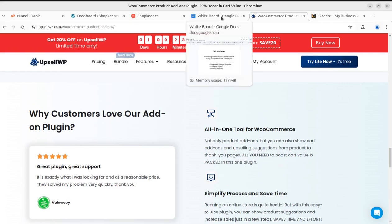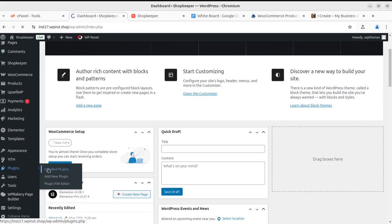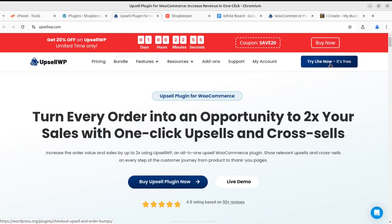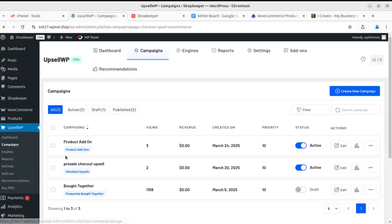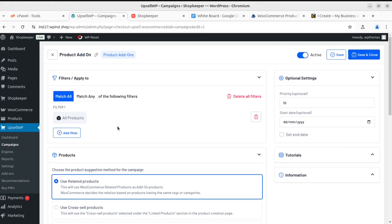Let me show you the installed plugin screen. I'm using UpsellWP Pro — the pro version. You can start with the free one and try it for free or buy the premium directly. In the campaign area, there are three campaigns I have already created. I'm going to the product add-on campaign to edit it and show you how simple and easy it is to use.